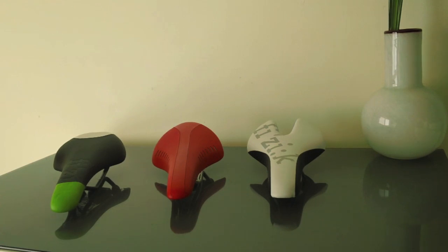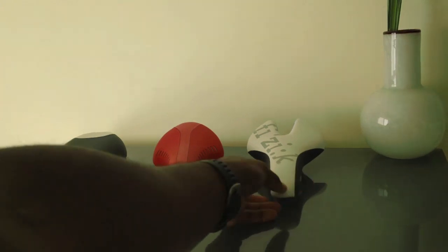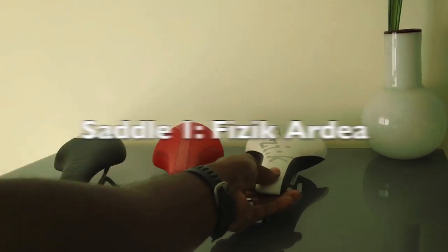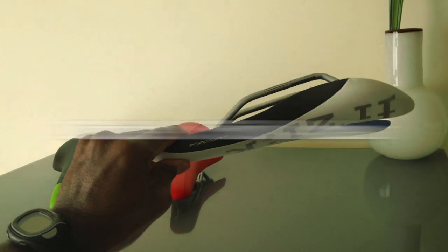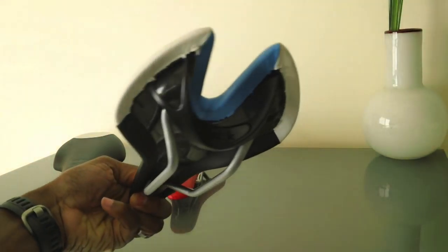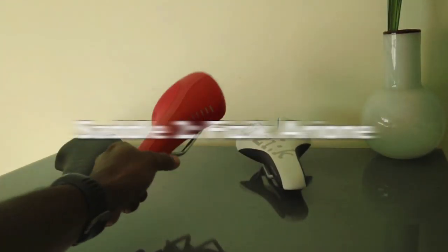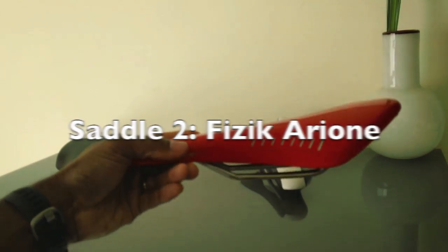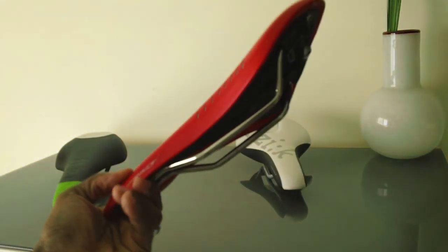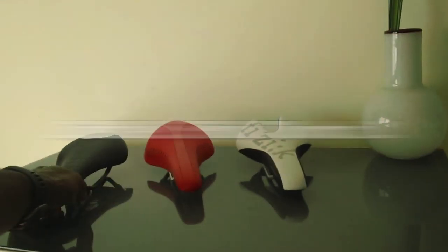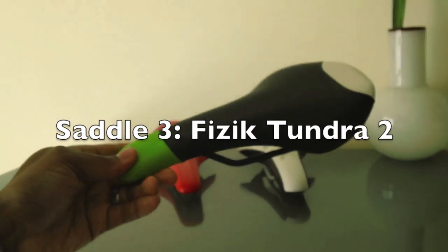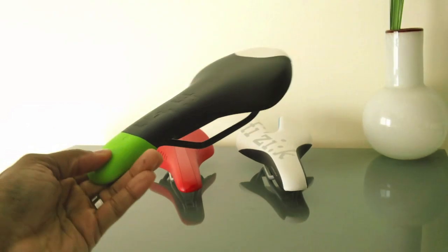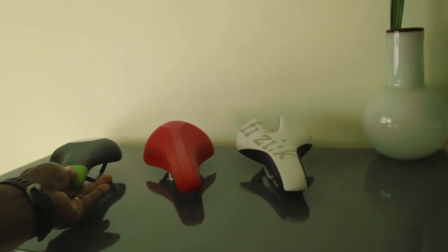What I think about them and what are some benefits of them. First, we have the Ardea saddle right here, nice looking saddle. Next, we have the Arione, which is a very popular saddle you see on a lot of bikes. This is one of my favorites. And then next, the Tundra 2 saddle, which I'll review as well. So let's take a further look into these saddles and see what's the difference and comparison of these three awesome saddles.